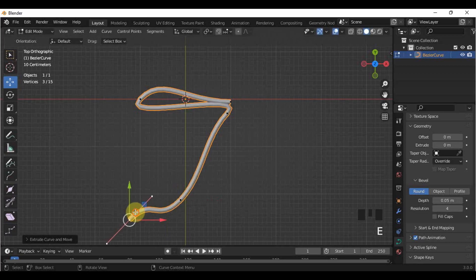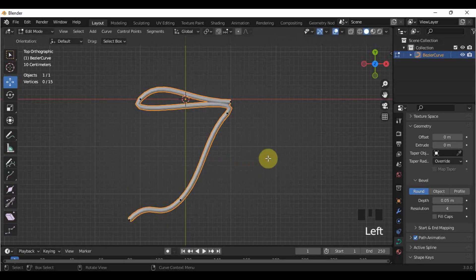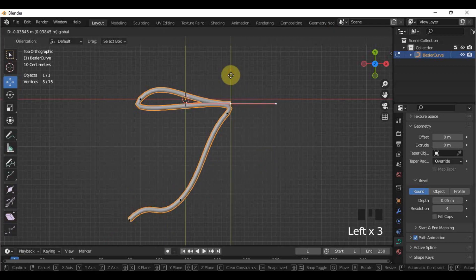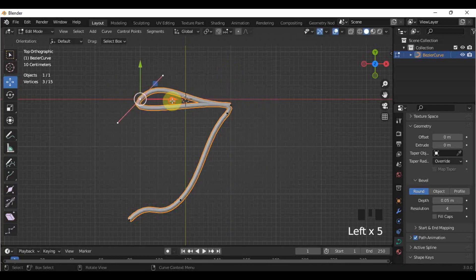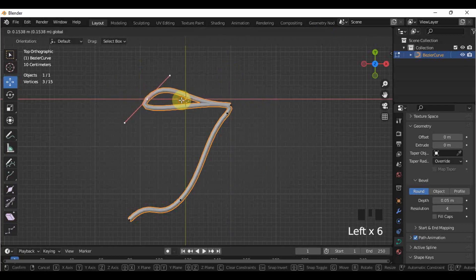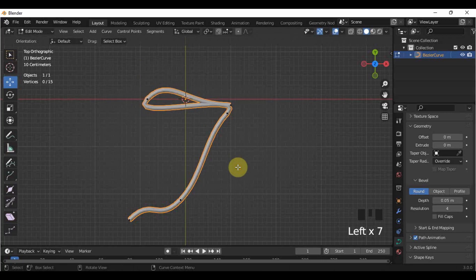It's kind of easy actually. You don't need to be stressed out about it. You can also do other objects using the curve, like hair. You just have to use your imagination and creativity.